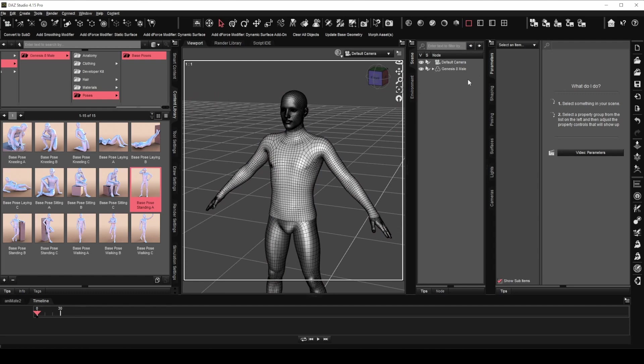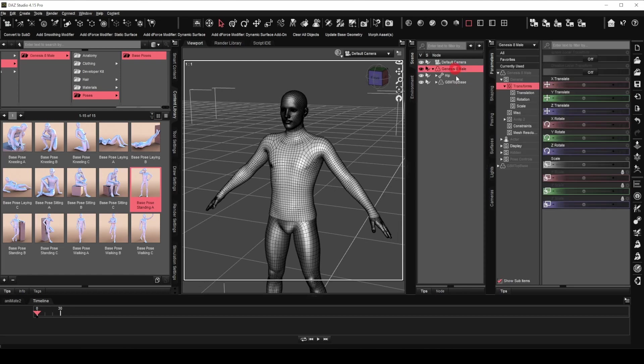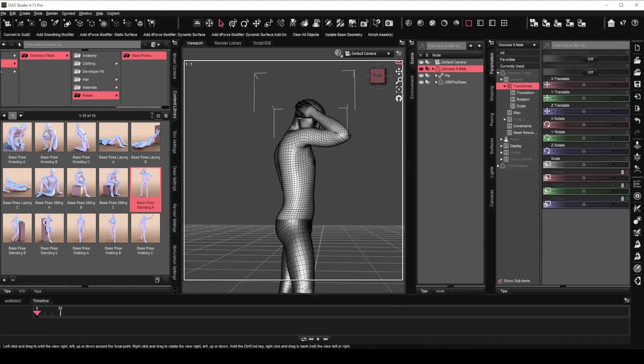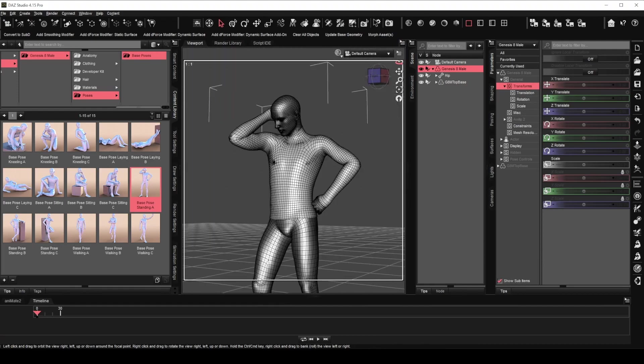Notice the base mesh disappears from the scene panel list. It is actually conformed to the Genesis 8 figure now. You will be able to see it once you expand the list. Now we will load the poses onto the figure again. Great. The top now follows the figure.